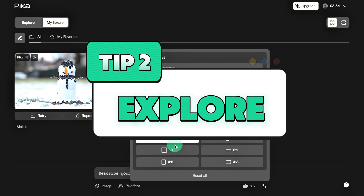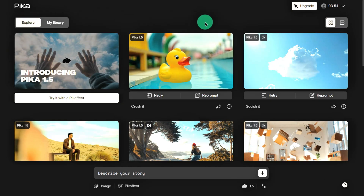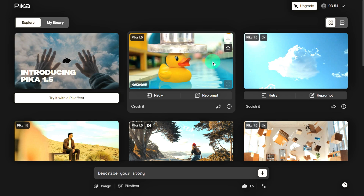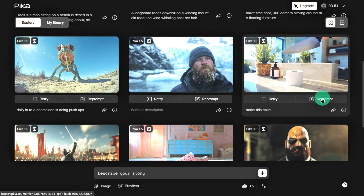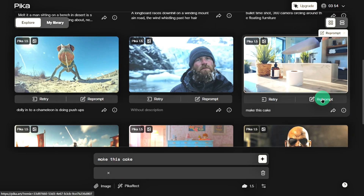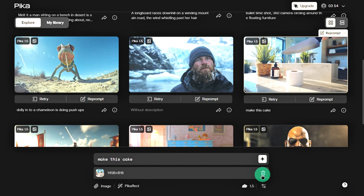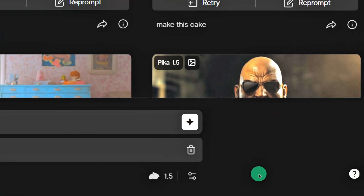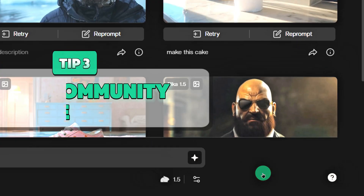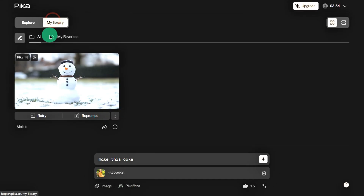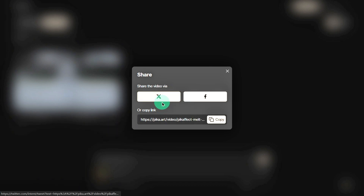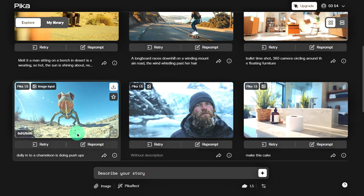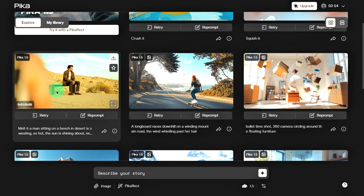Tip 2: Explore. If you're new to prompt writing and not sure what to type, the Explore feature will be a huge help. Here you'll find all kinds of templates uploaded by other creators. If you see a video you like, just click Reprompt to use the same prompt and image, or delete their image and upload your own to create a similar video. Tip 3: Join the Community Challenge. After creating your video, you can click the Share button to join the community challenge. This gives you a chance to earn points and share your work with other Pika users — it's a great way to collaborate and get inspiration from others.